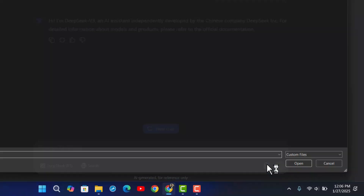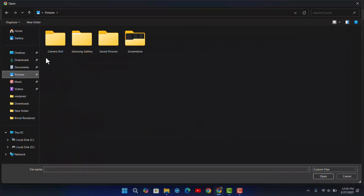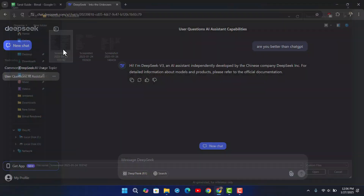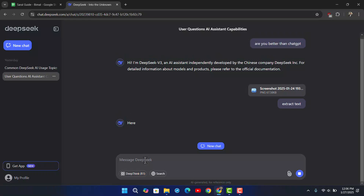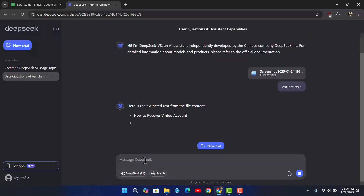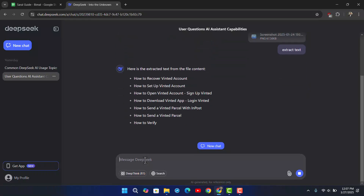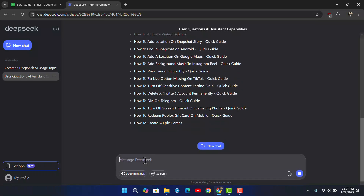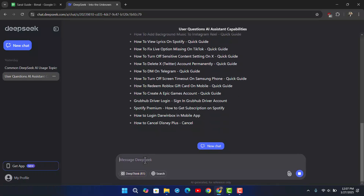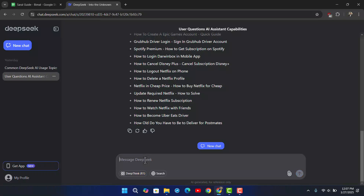Just click on the attach icon, then go to your designated folder, select the file you'd like to upload, and type in whatever question or prompt is necessary regarding that image. Go ahead and send it, and Deepseek AI will do the job and show you whatever is inside that image. That's how you upload images to Deepseek.